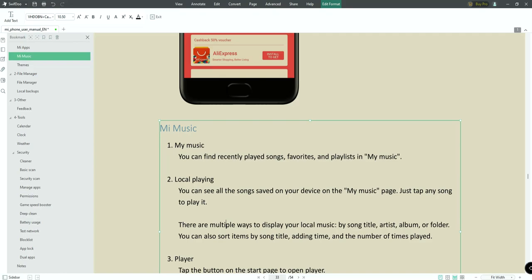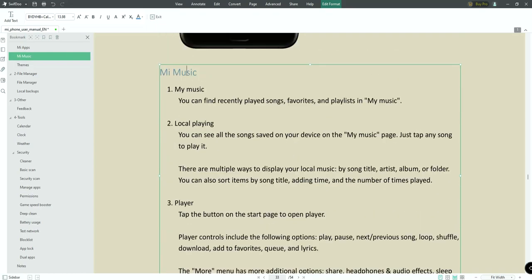When you click on any text, you can edit it in the default font style and font size of that area. This creates accuracy when editing the PDF. Based on the area you're clicking, the font style changes to match whatever font is used in the original PDF file. This feature gives better accuracy for editing.